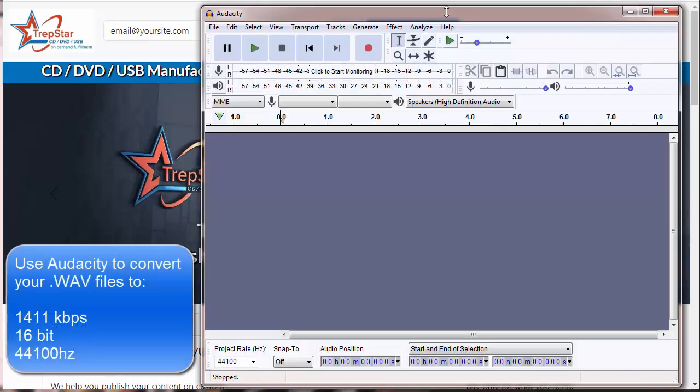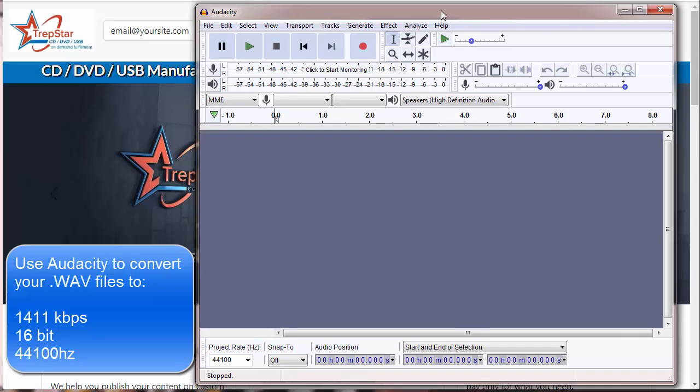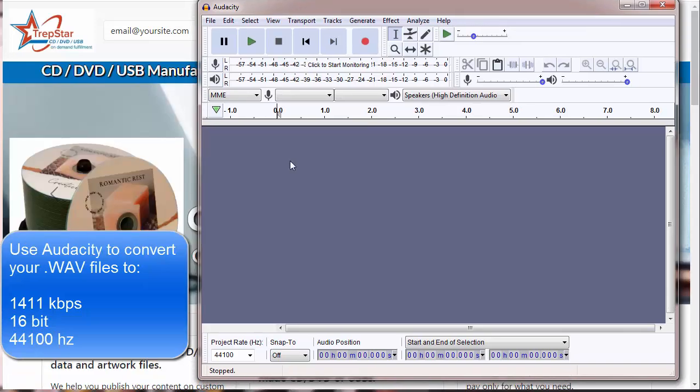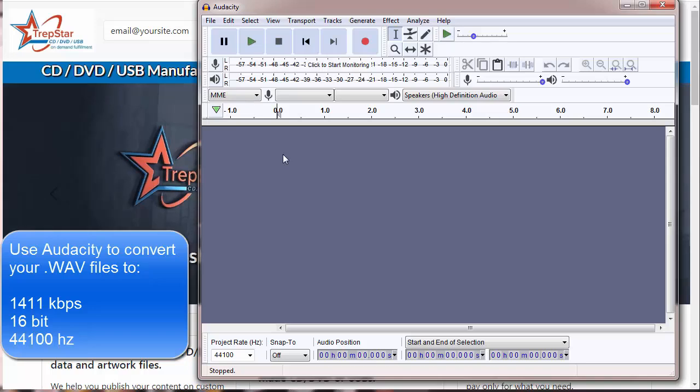When you use Audacity, what you need to do is convert them to a proper format of 44100 Hz with a 1411 kilobits per second sample rate.